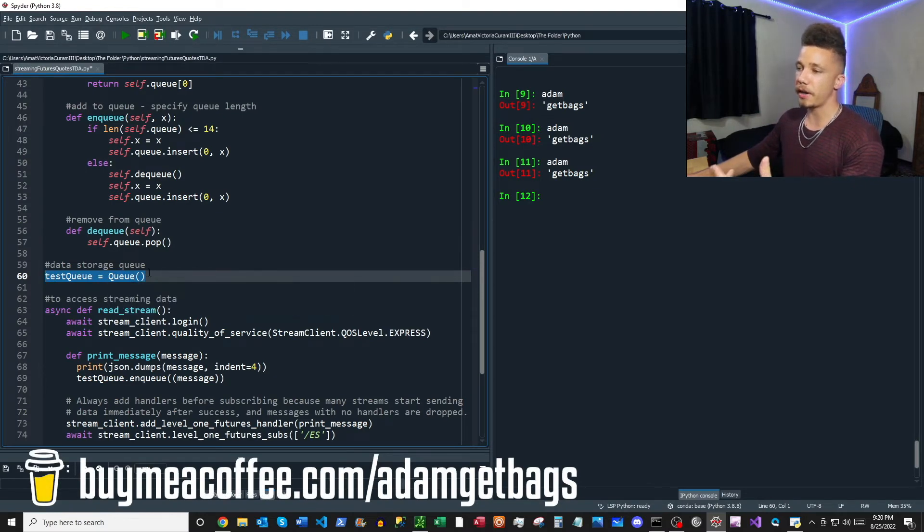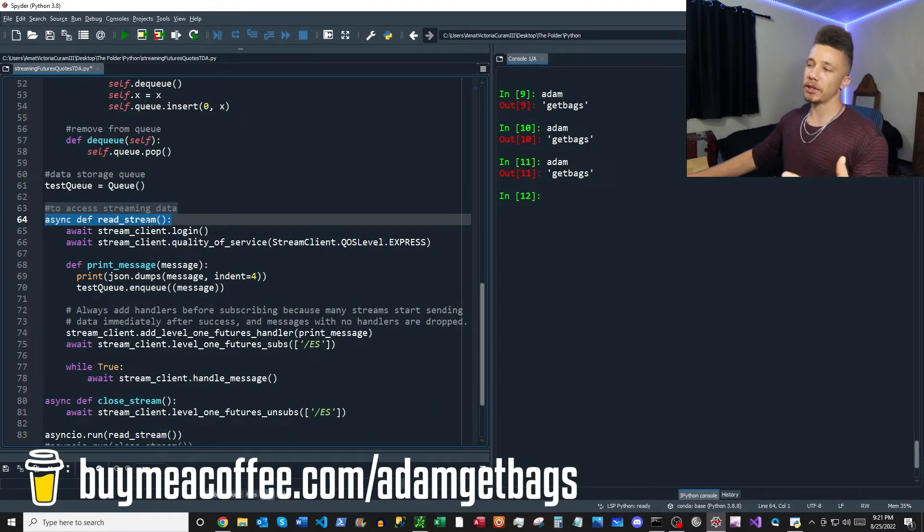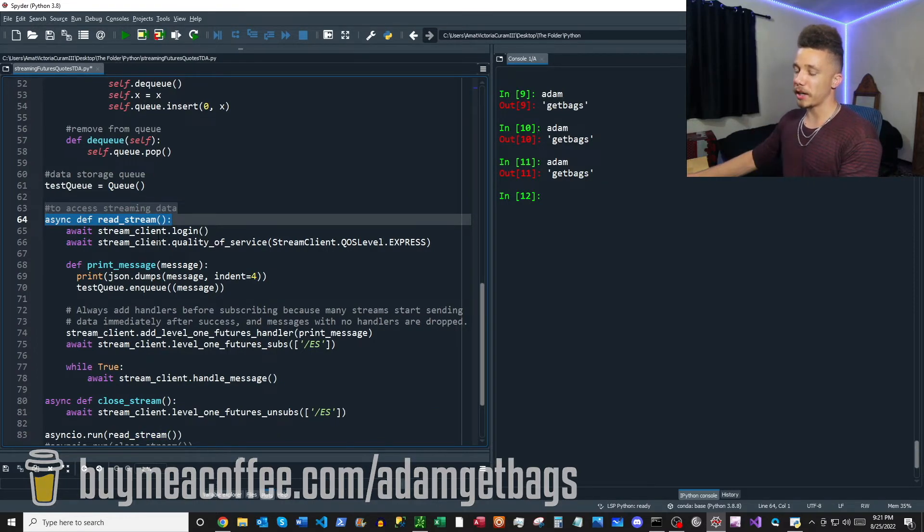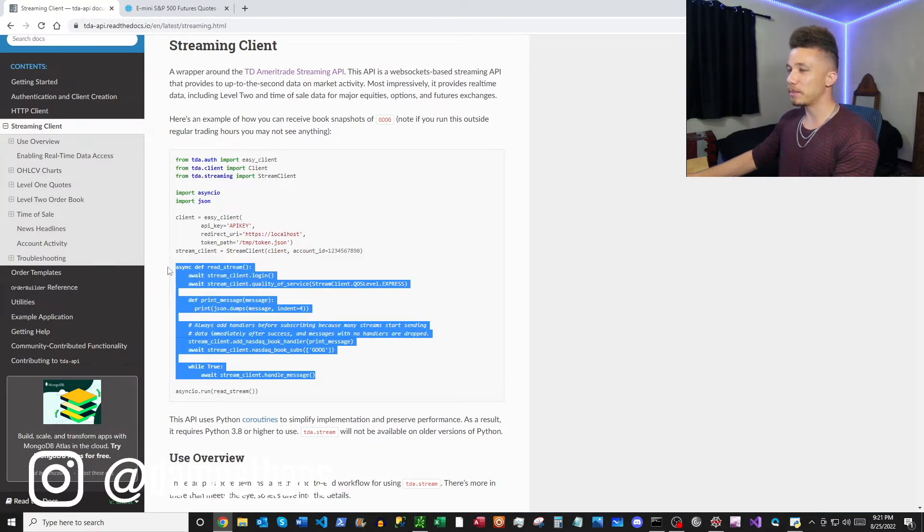Okay, and then next here I instantiate the queue so we have an object to use in our handler. So this next function is a read stream function and it's taken directly from the documentation. You can see it right here.